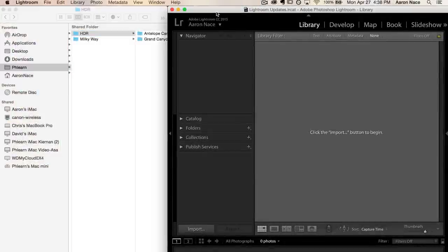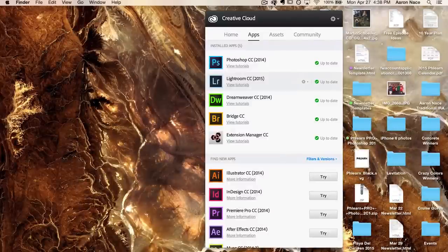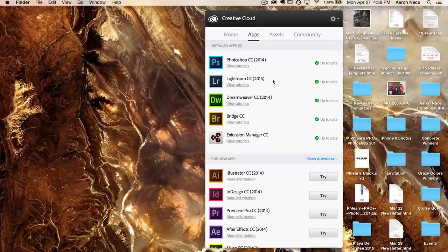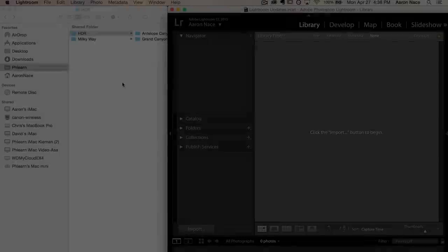Here we are in Lightroom. Keep in mind this is the latest release — Adobe Lightroom CC 2015. If you haven't made your updates, be sure to click on your Adobe Creative Cloud, go down to Lightroom, and there'll be an update button. You have to be in Lightroom CC 2015 in order to make this work.